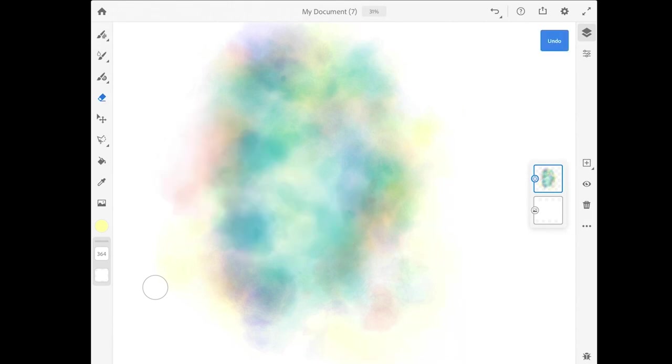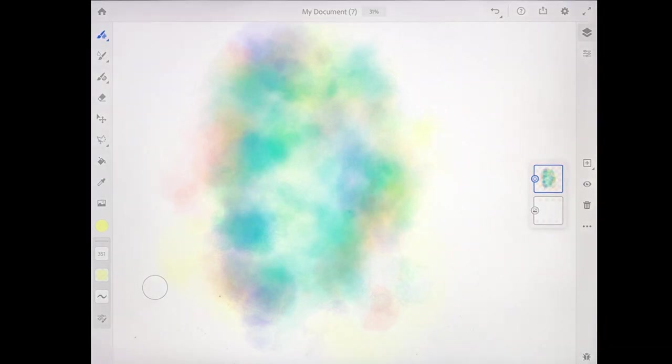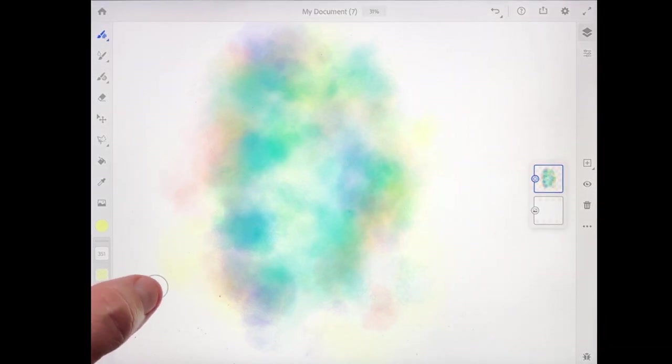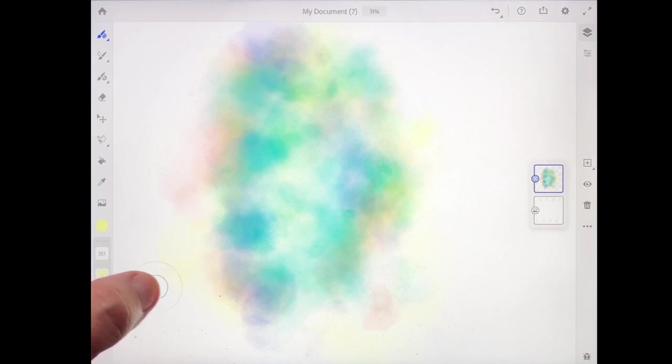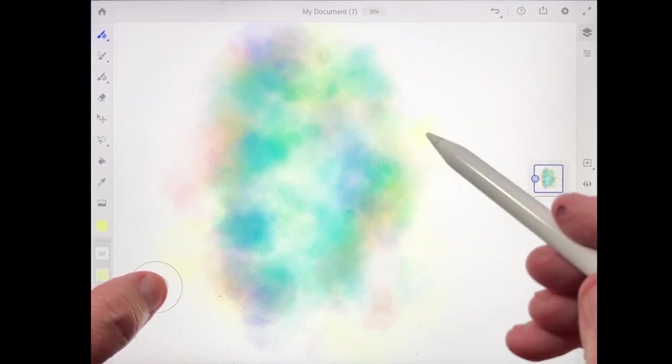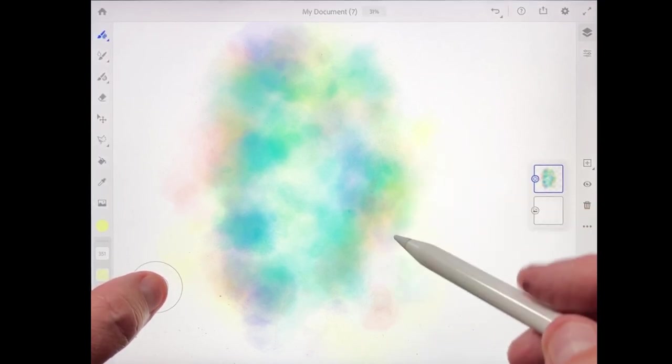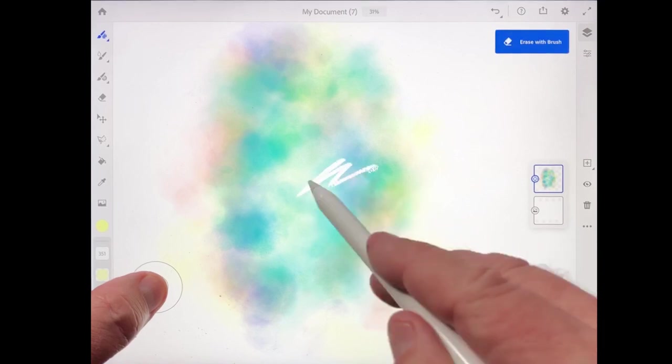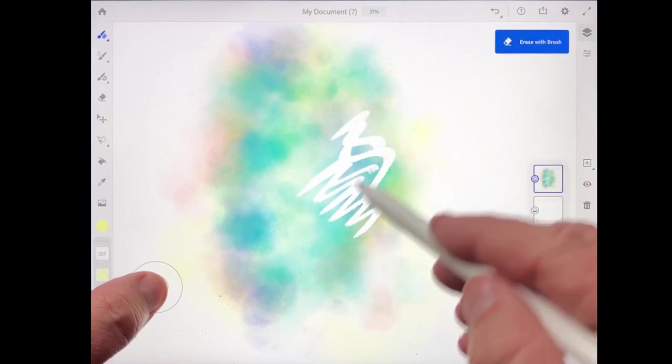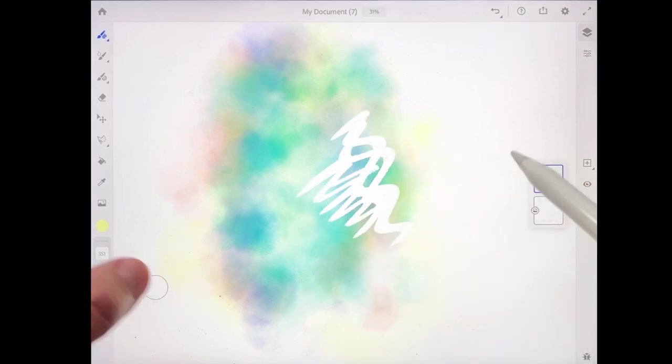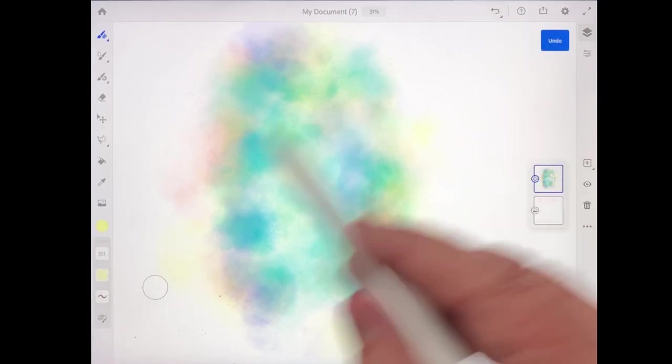But what I like to do is use a brush and turn it into an eraser, and I can do that by holding down the touch shortcut in the lower left. So when I do that, my brush is going to become an eraser, and I can erase with all the interesting edge characteristics of that brush.